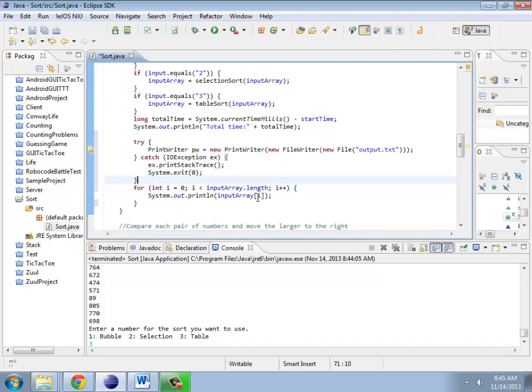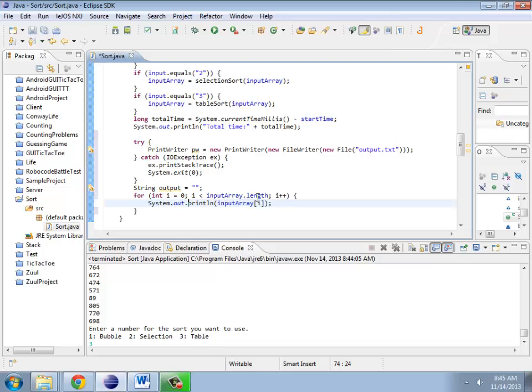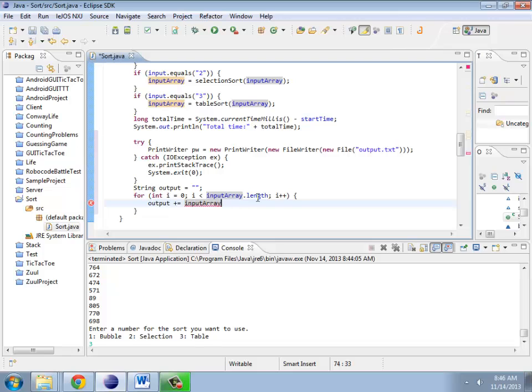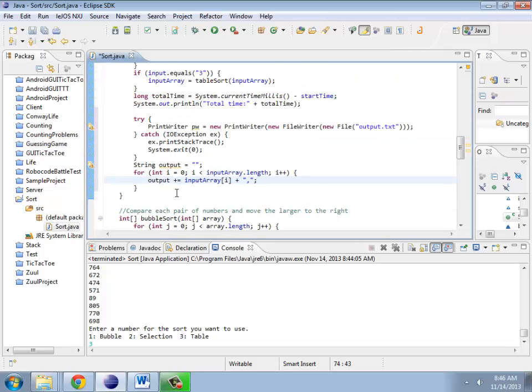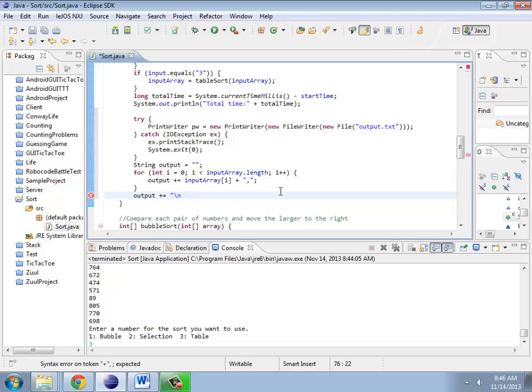Okay, so now we need to take and create a string for our output. An output is going to be whatever it was before, plus input array i. And hey, let's throw a comma on there. It'll automatically convert that to a string, so we're golden. And then the final thing we need to do is, let's put a return on there. Backslash n is the special thing for return.